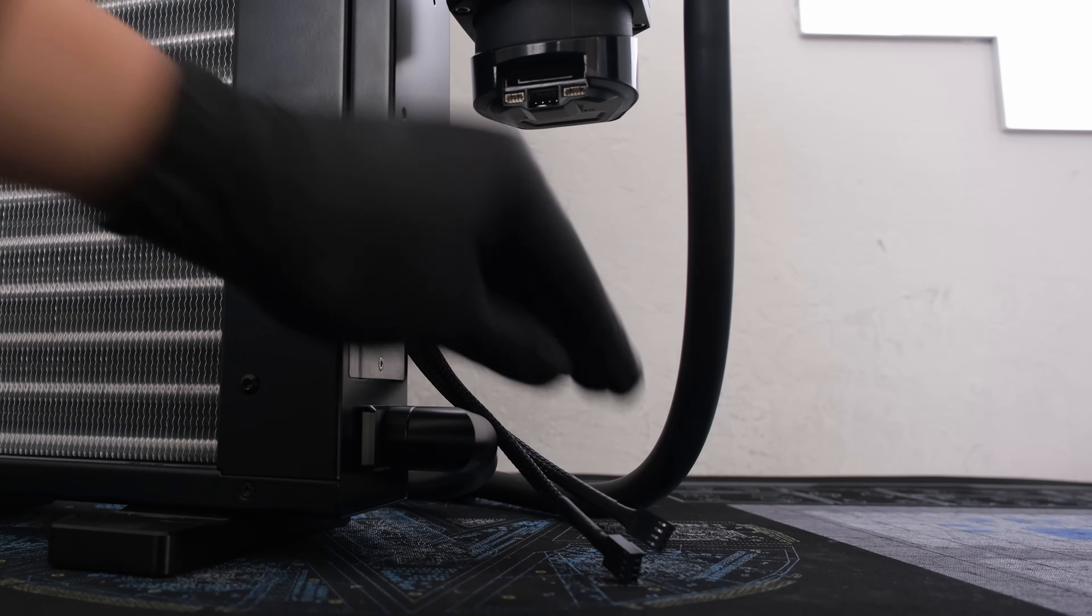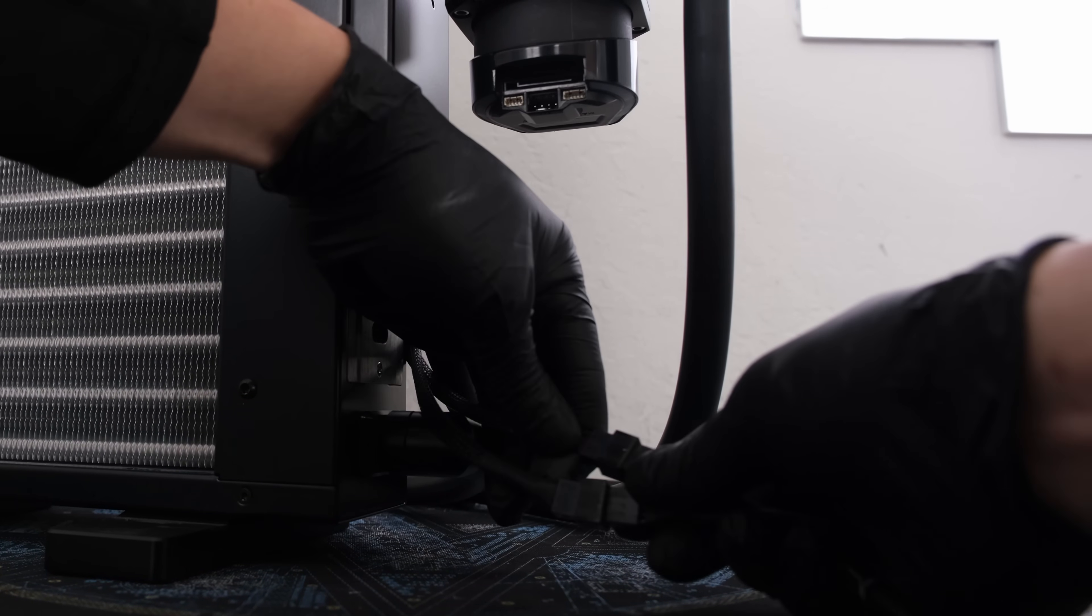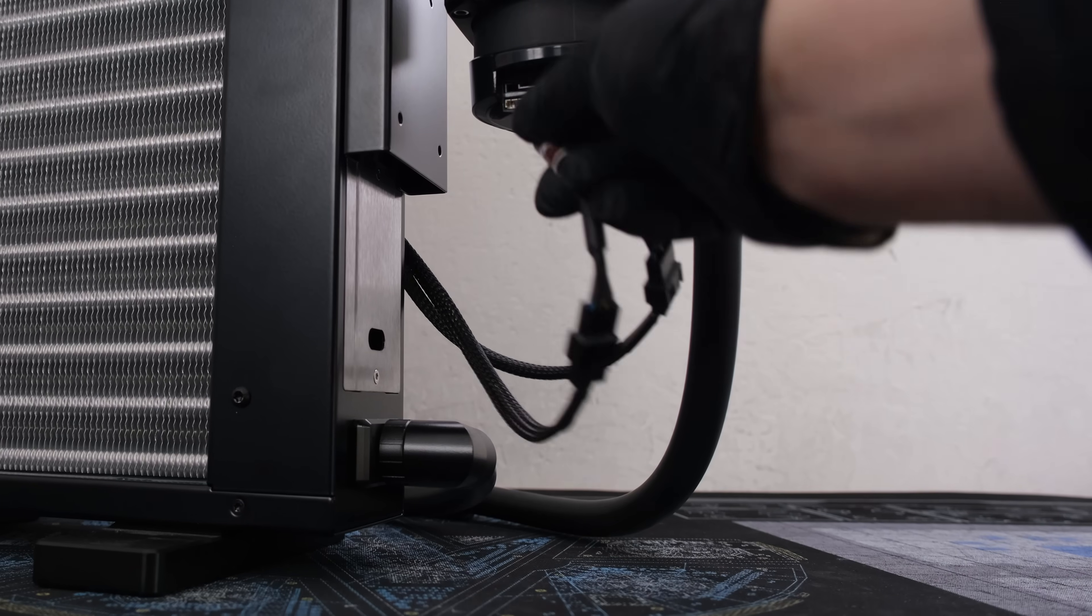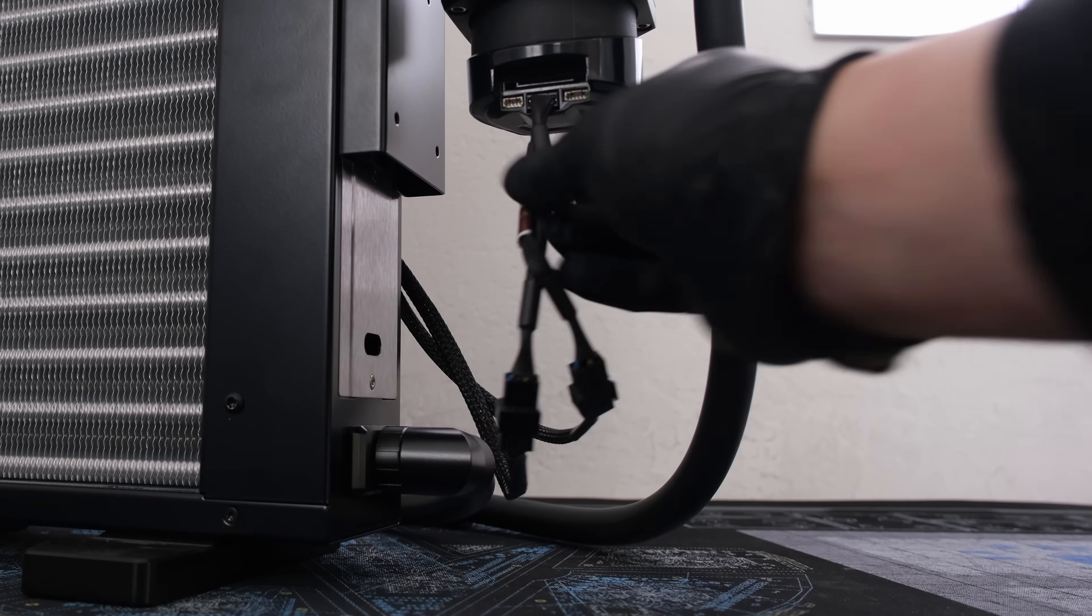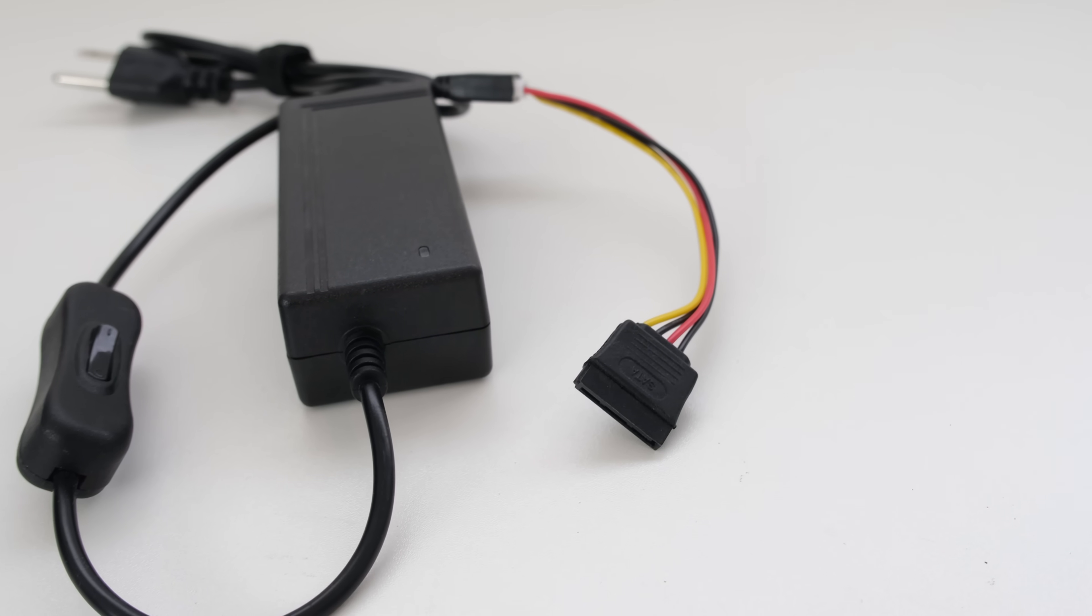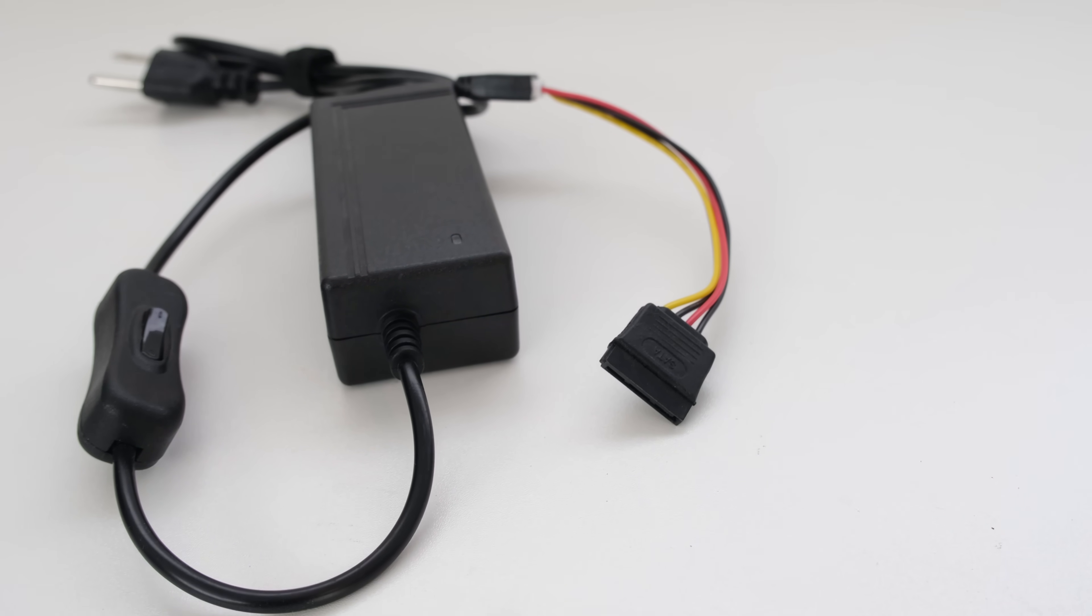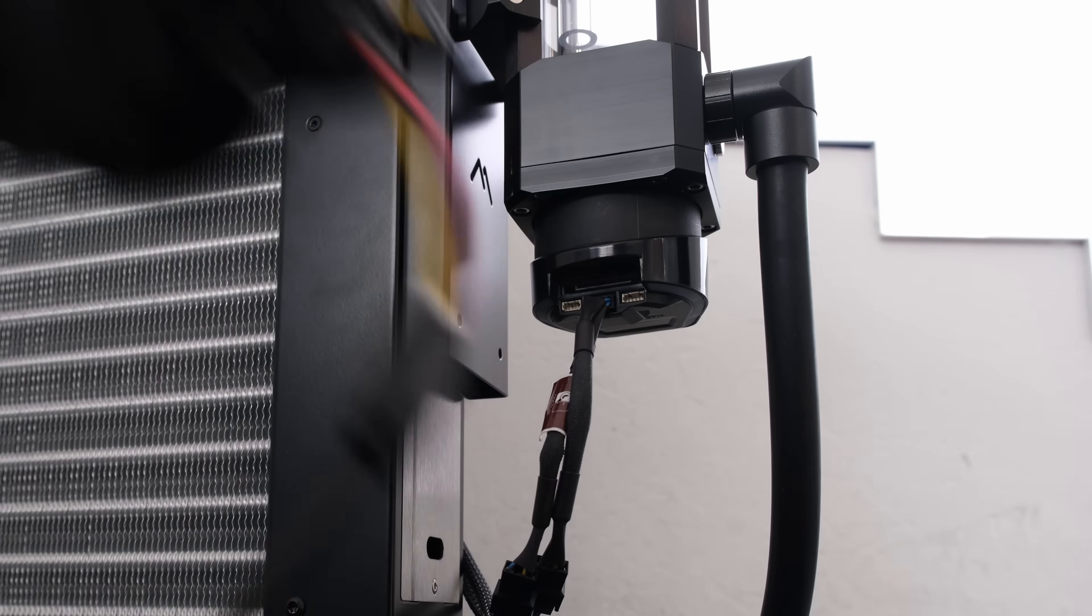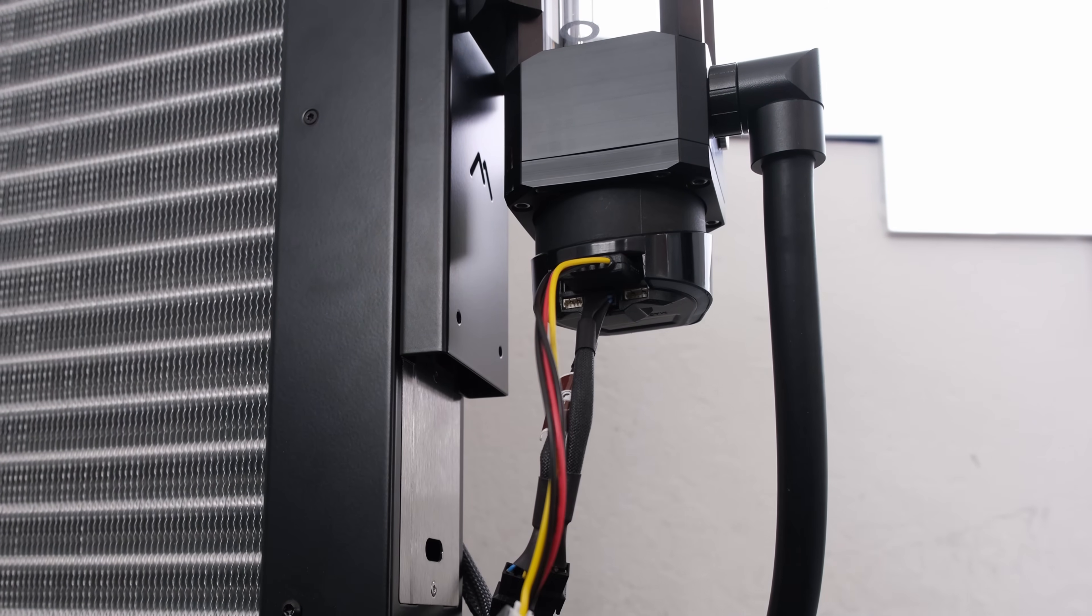Next, connect the fan cables to the Y splitter, then to the fan header on the D5 pump. To power the pump, we'll use a SATA power cable adapter that is separately plugged into an outlet. Connect the SATA power cable to the pump.